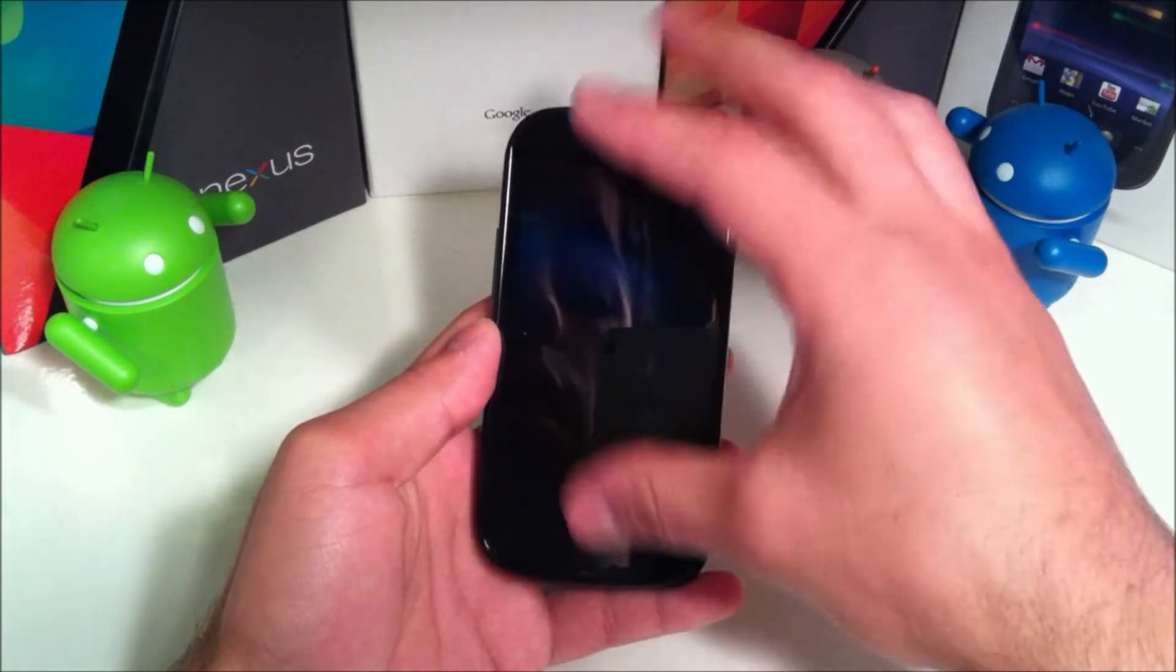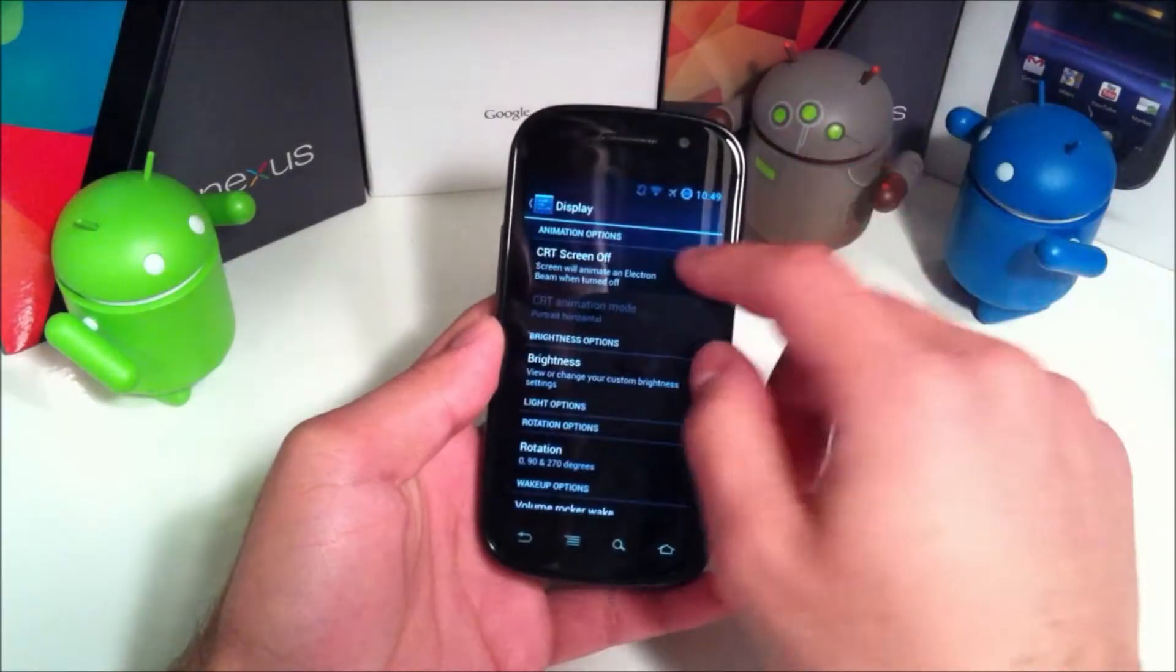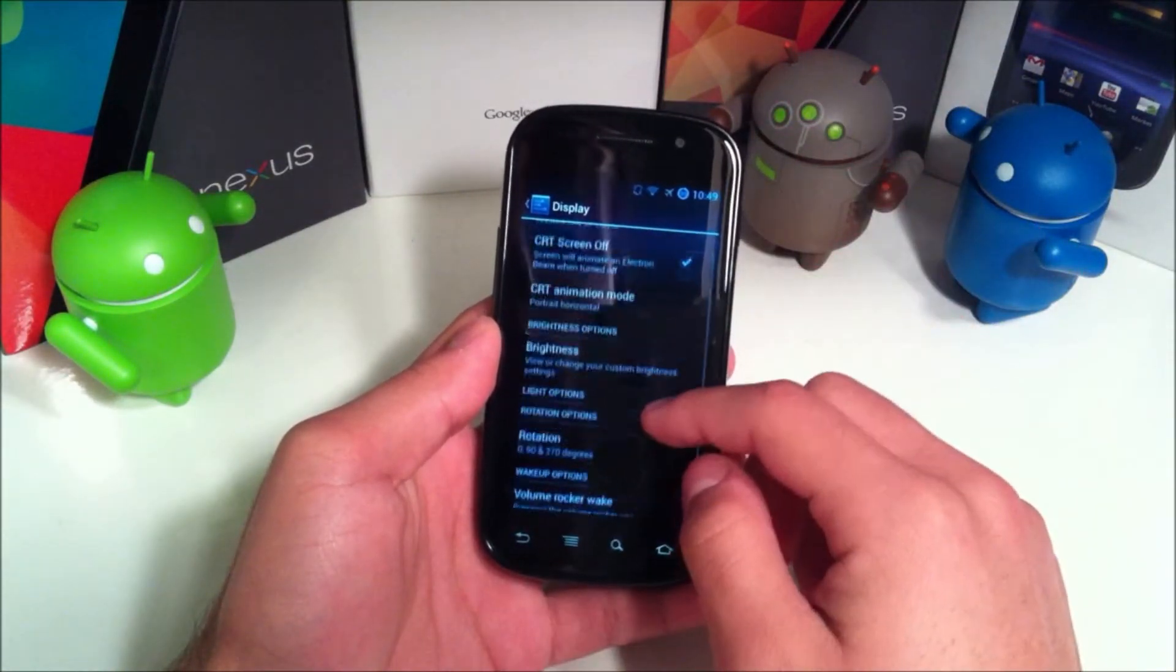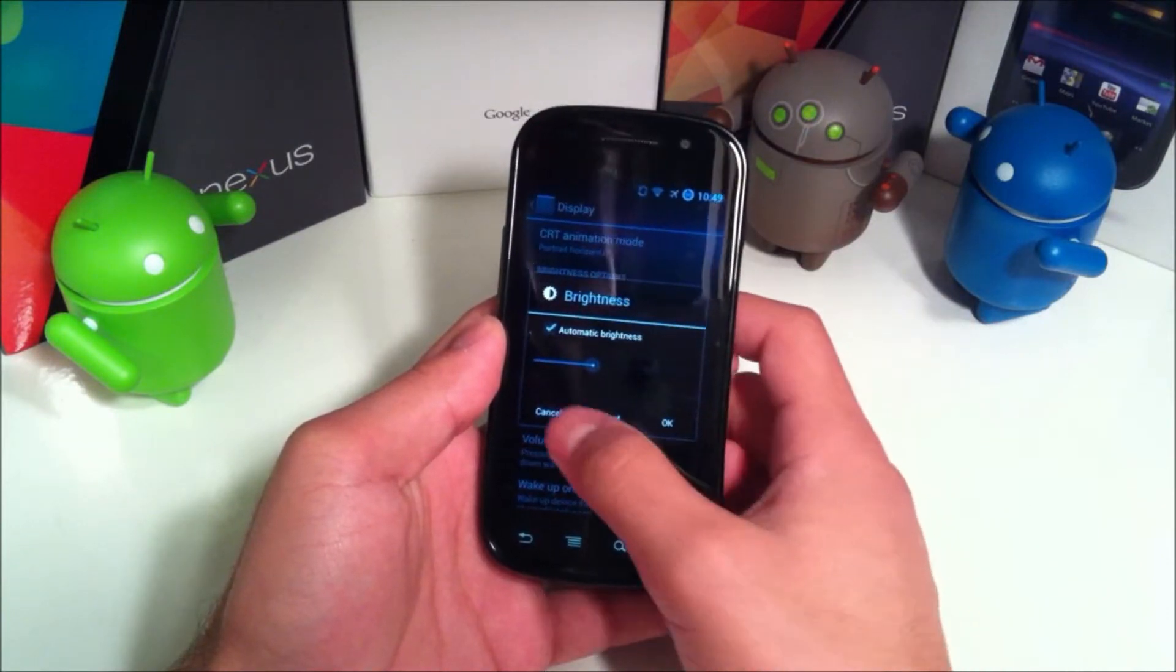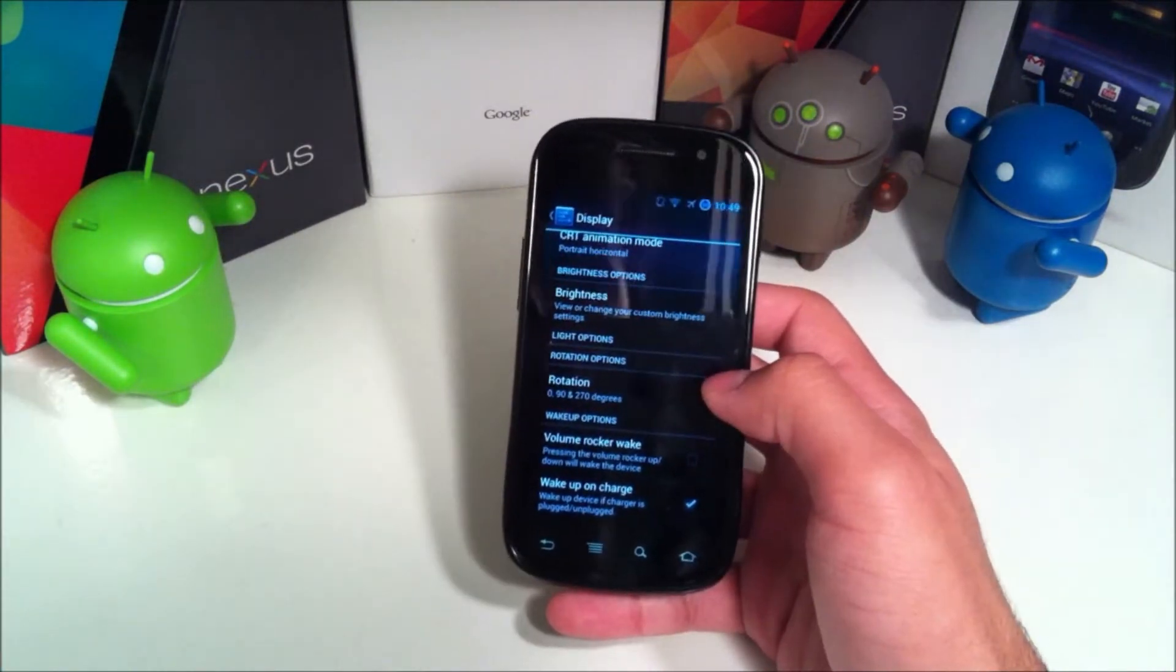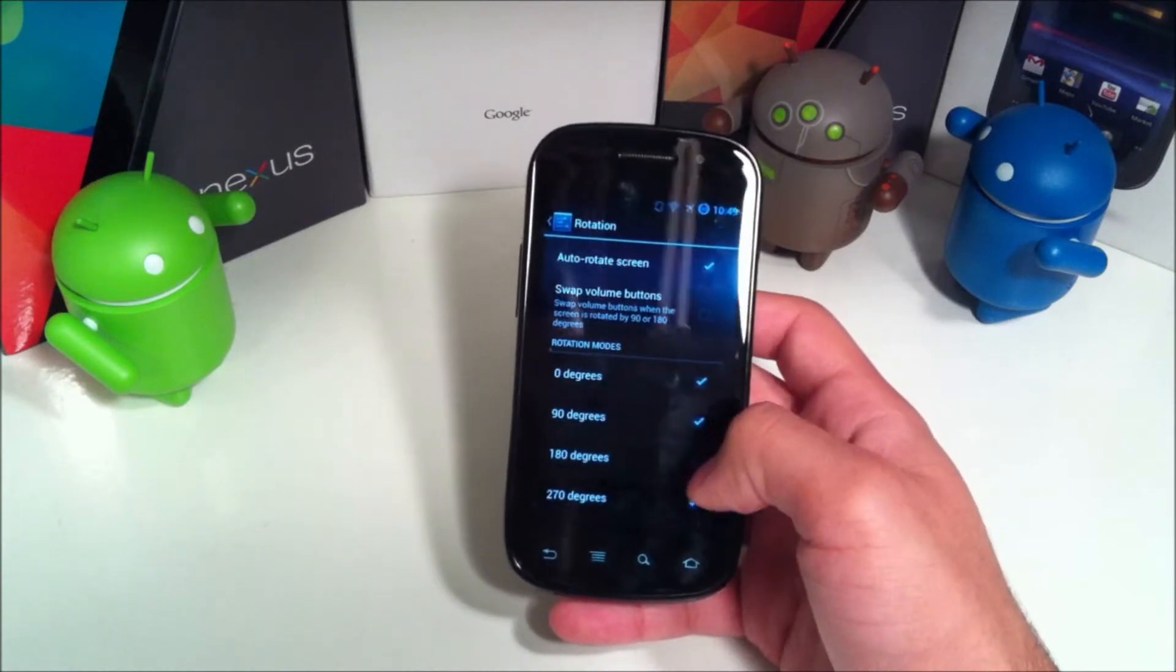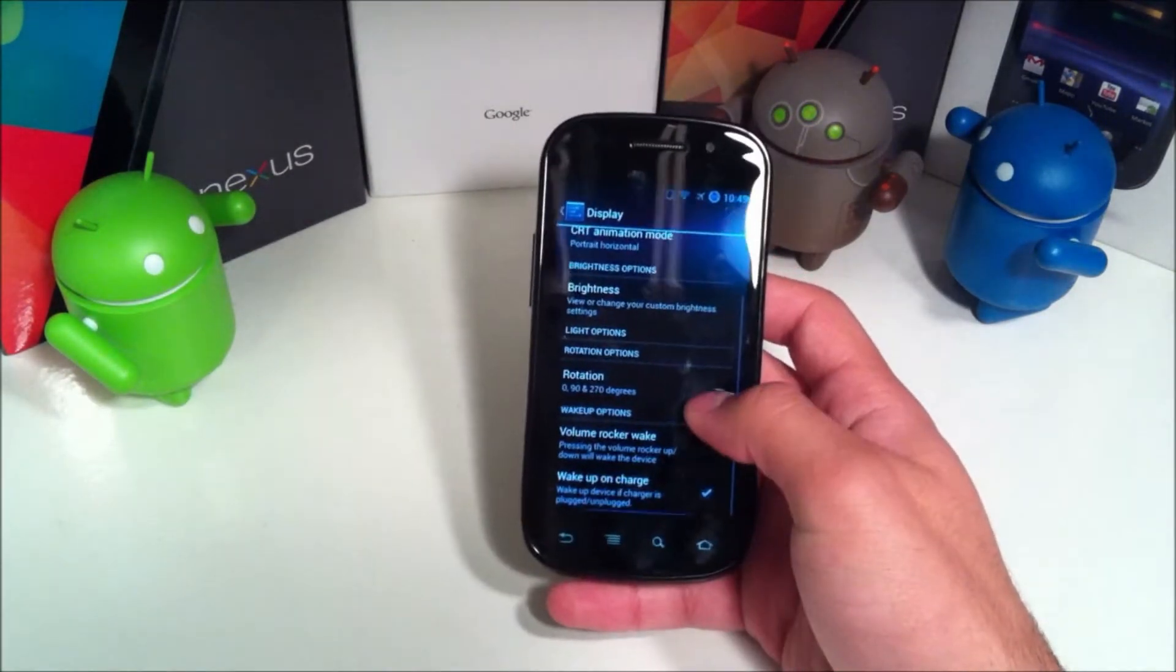That's basically the cathode ray tube, the old CRT television type turn off. You have brightness controls, some rotation options - how far you want to be able to rotate it, do you want to be able to rotate it 180 degrees and things like that.